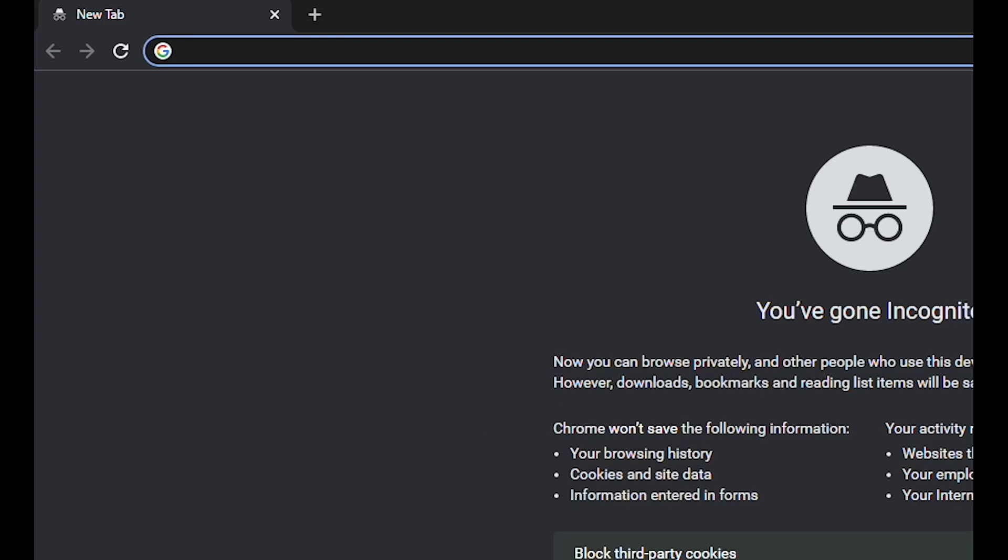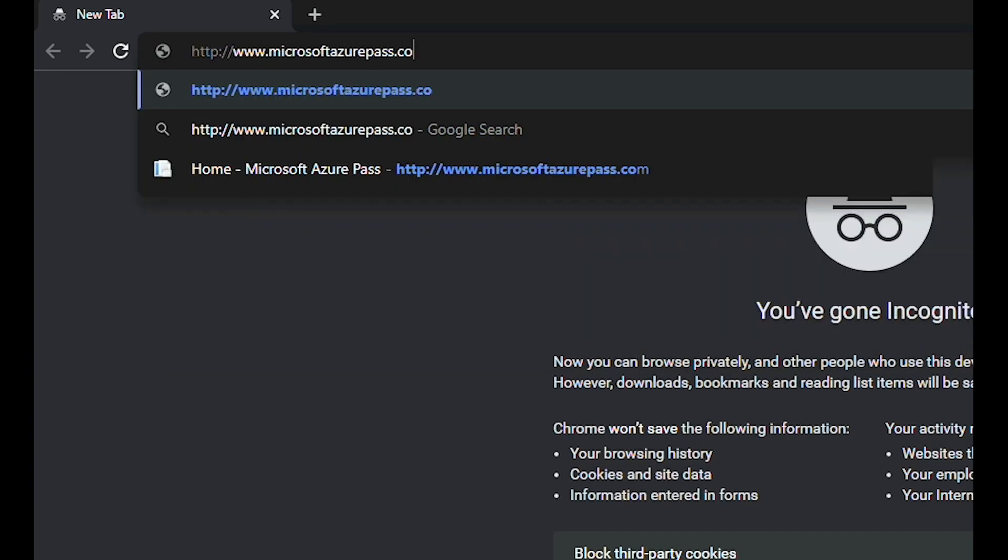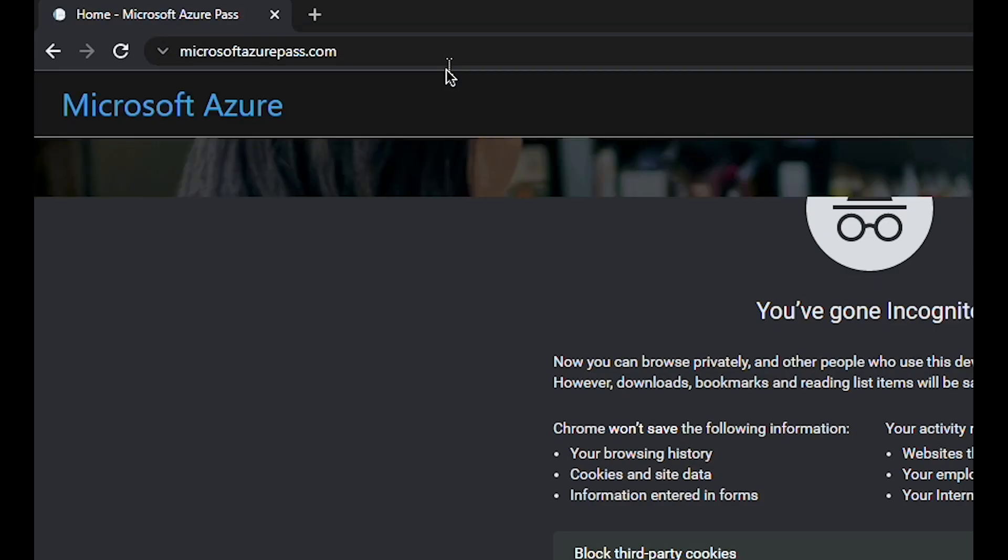Alright, so to redeem Microsoft Azure Pass, you have to go to MicrosoftAzurePass.com.